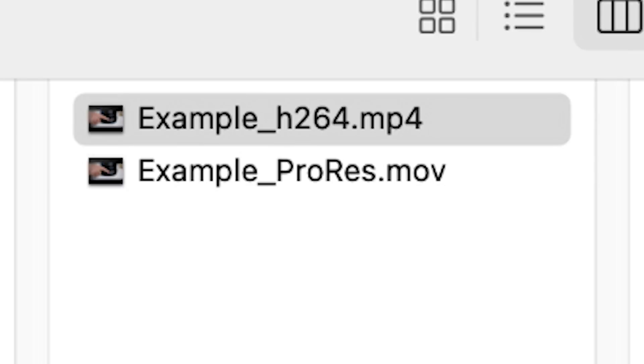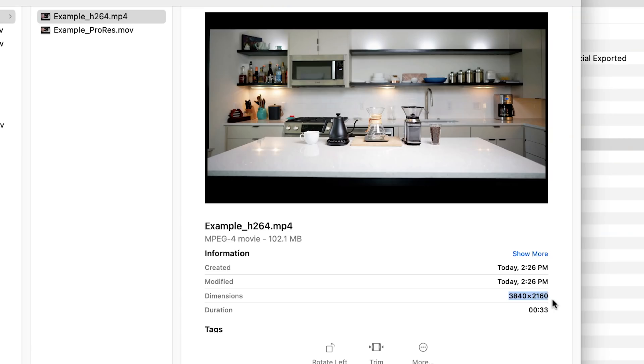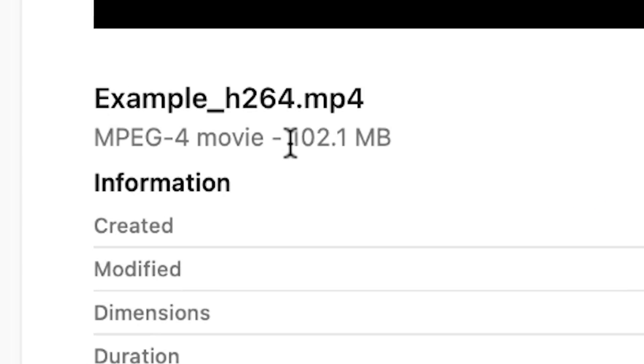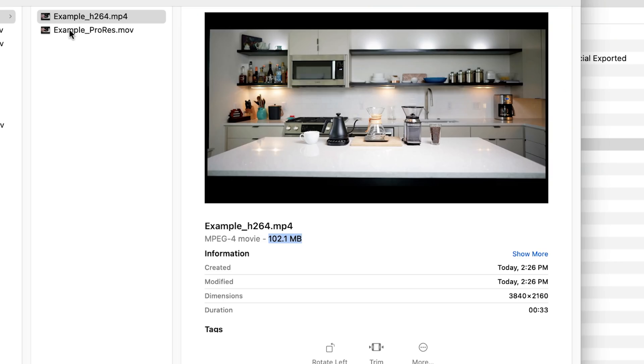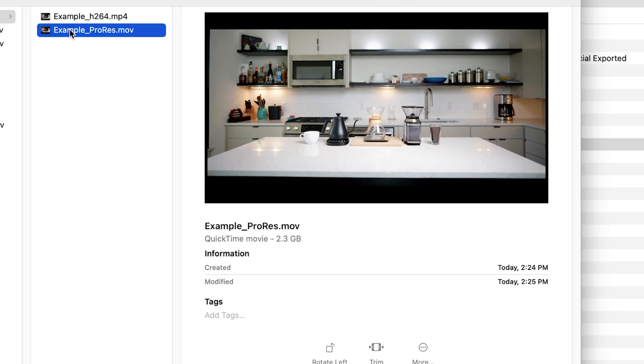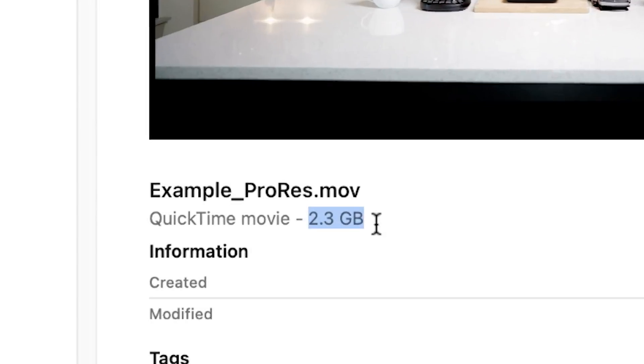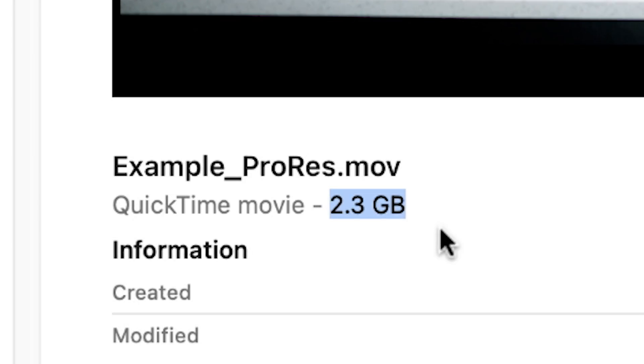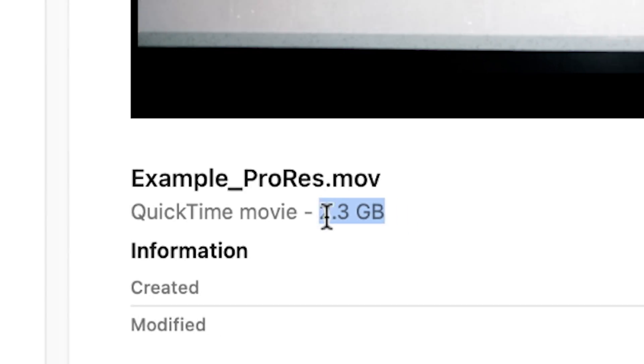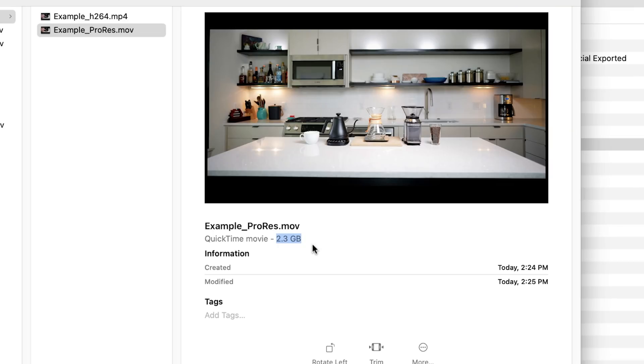Here's the same 4K export that's only 33 seconds. As an H.264 export, it's only 102 megabytes. But if you go to the ProRes version, it's 2.3 gigabytes. And you can imagine if you have an even longer video, this would be even bigger.